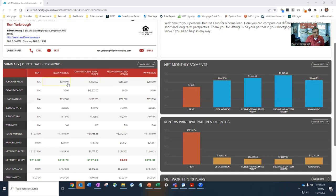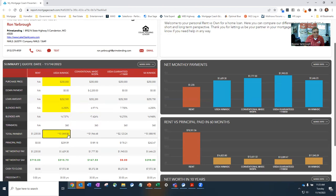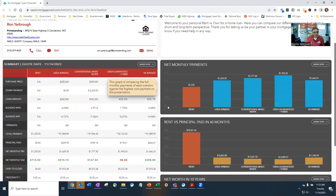So $250,000 with MHDC purchase price gives you a loan amount of $252,500 and an interest rate of 6.25% and a payment, which includes the taxes and insurance of $1,868.89. To a lot of renters and first-time homebuyers, it does seem like you're going to have a little bit of a payment shock.